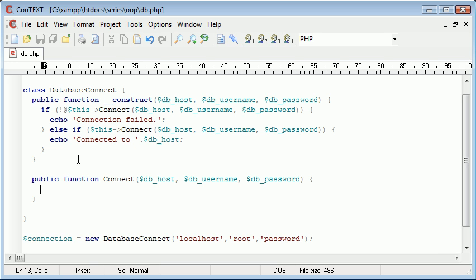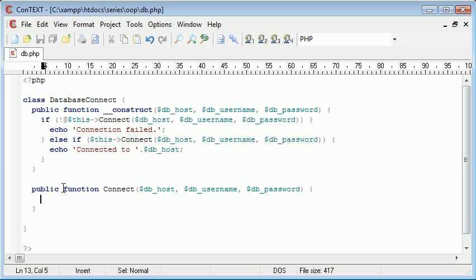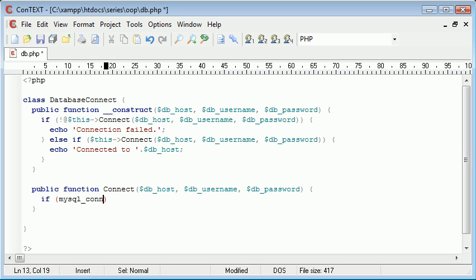Now all we need to do is inside our public function connect we need to, let's just get rid of that, inside our method connect I mean we need to do a MySQL connect and we need to check if this has connected and then we can return a specific value. So we just say if MySQL connect,